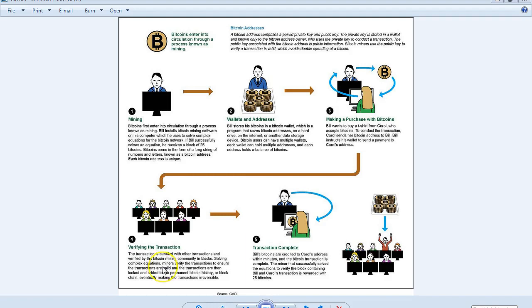Solving complex equations: Miners verify the transactions to ensure the transactions are valid, and the transactions are then locked and added to the permanent Bitcoin history or blockchain, eventually making the transaction irreversible.